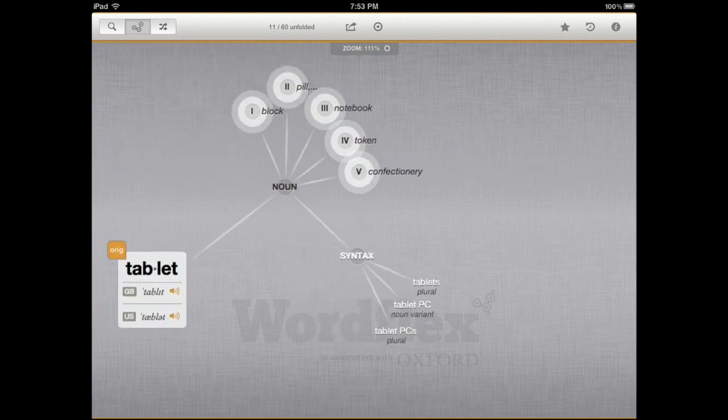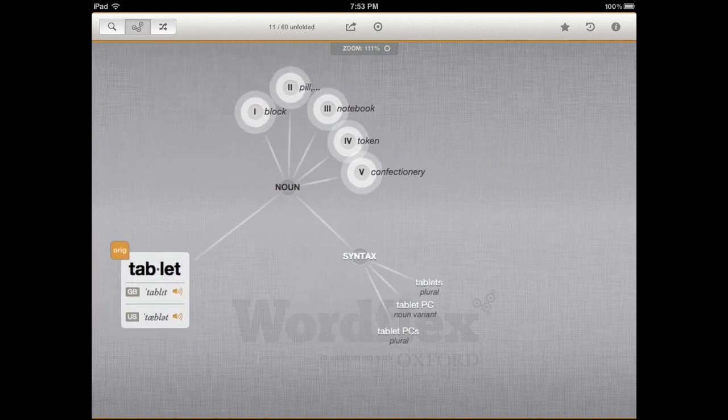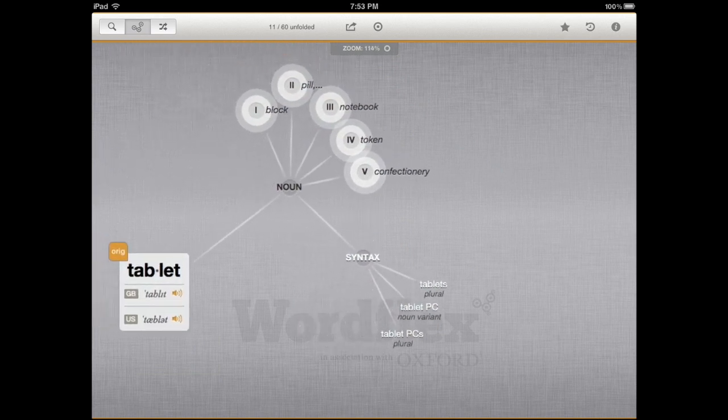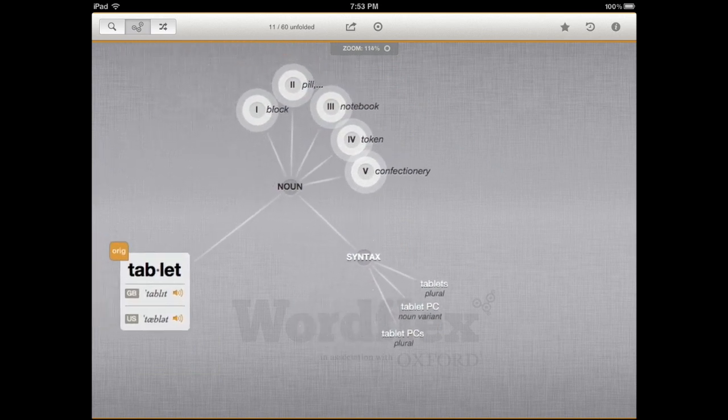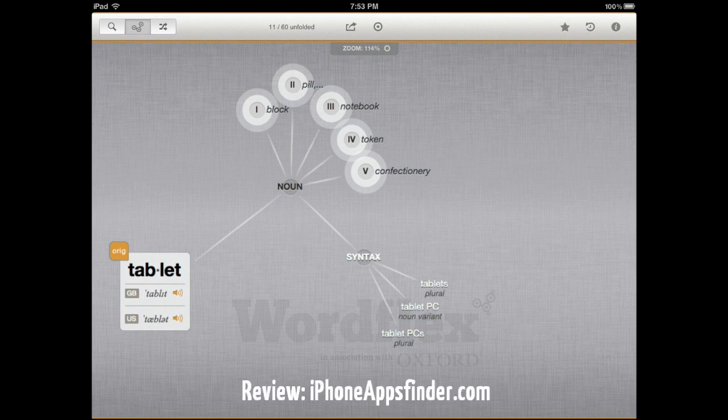These are all touch-sensitive. For instance, if you want to see the pronunciation, it shows the British version and also the American version.